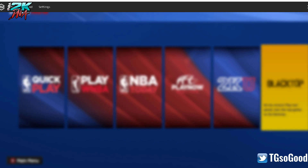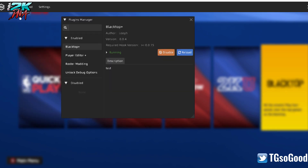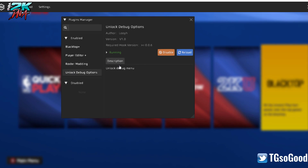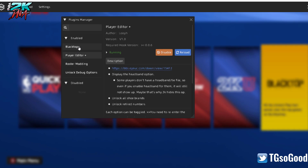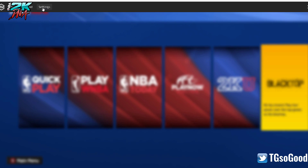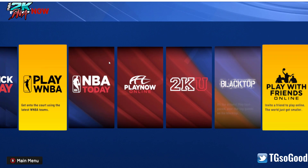I'm going to go to my Plugins Manager. As you can see I have Blacktop Plus, Player Editor Plus, and Roster Modding — it tells you what each does here. There's also 'unlock debug menu,' which I think needs to be updated. Blacktop Plus — this is just a test version; when the real version comes out it'll have a full description. But I'll show you today what I was able to find. If you want to get off this menu, just press F8 again. So when you go to Blacktop, there's going to be a new option down here.